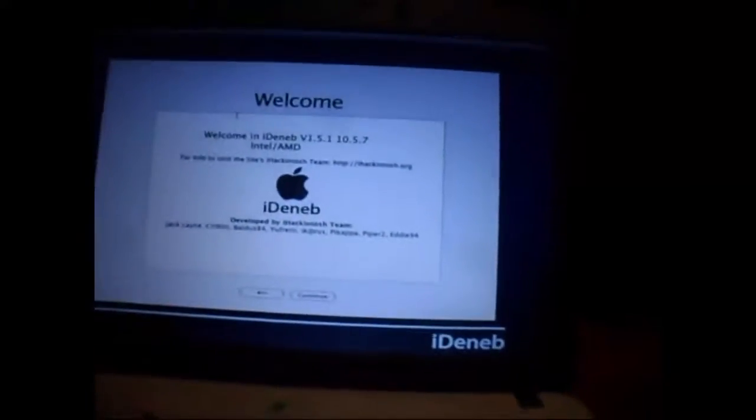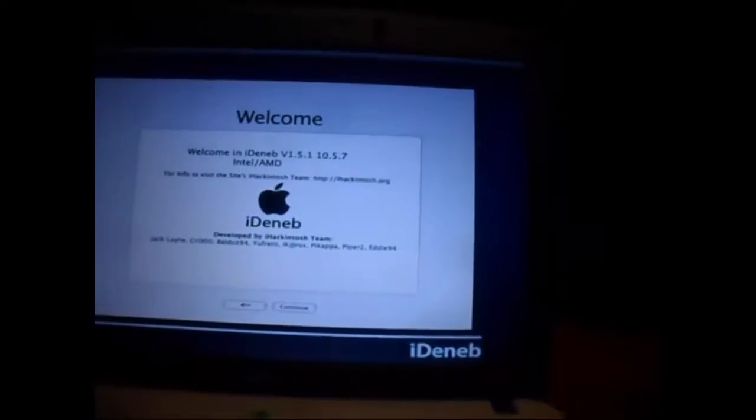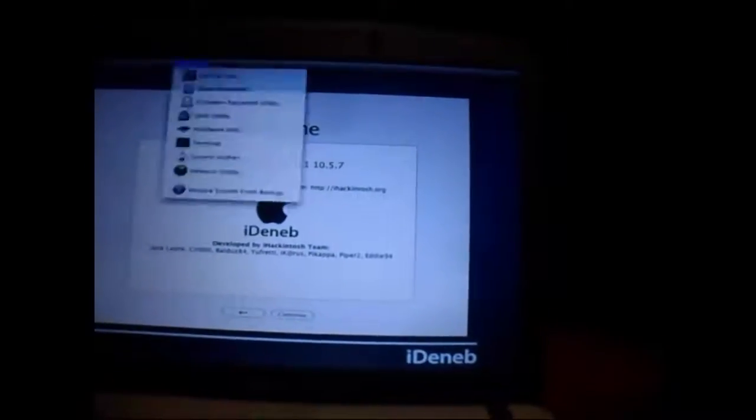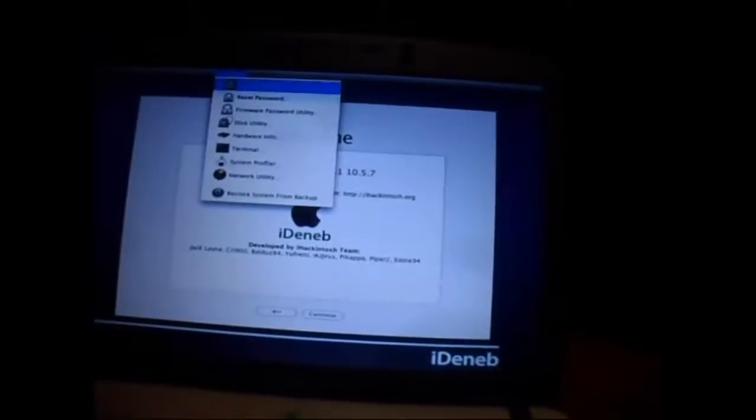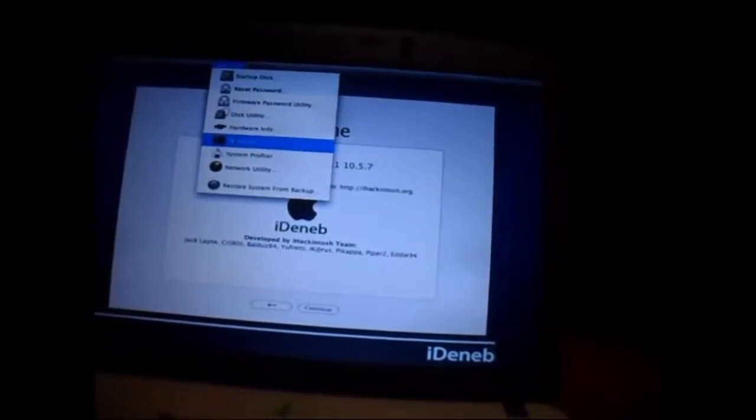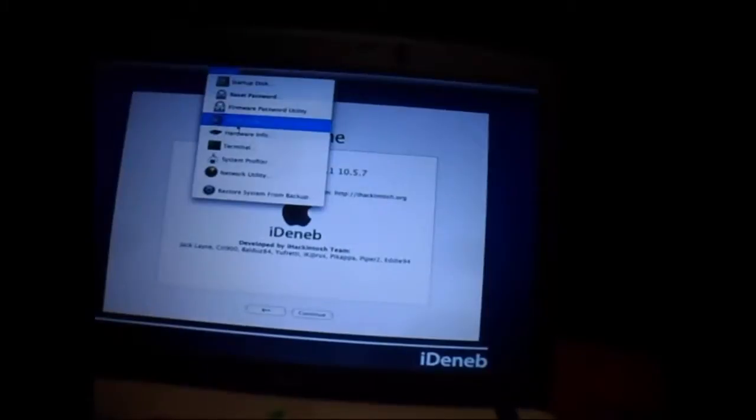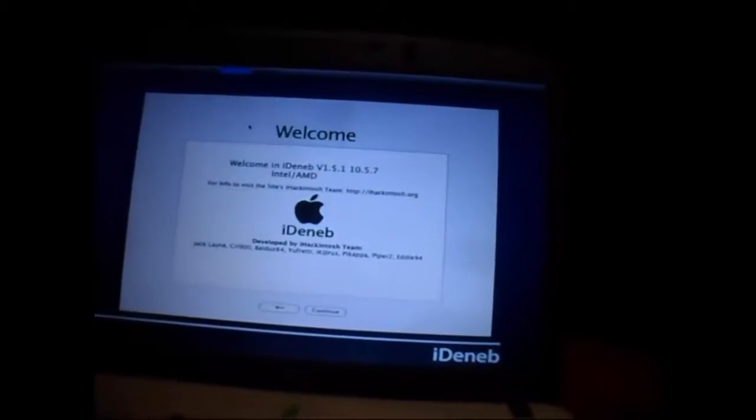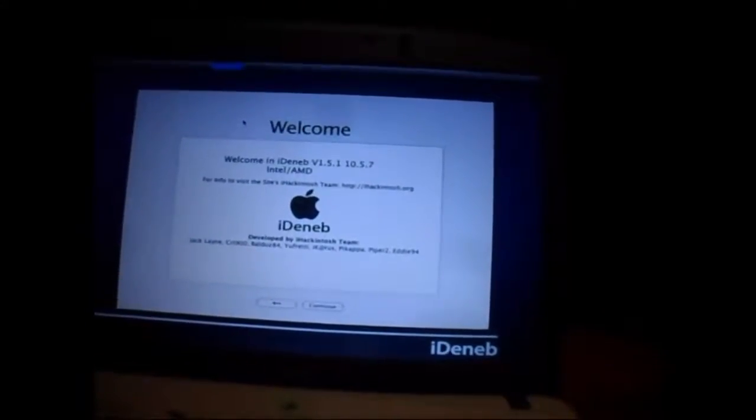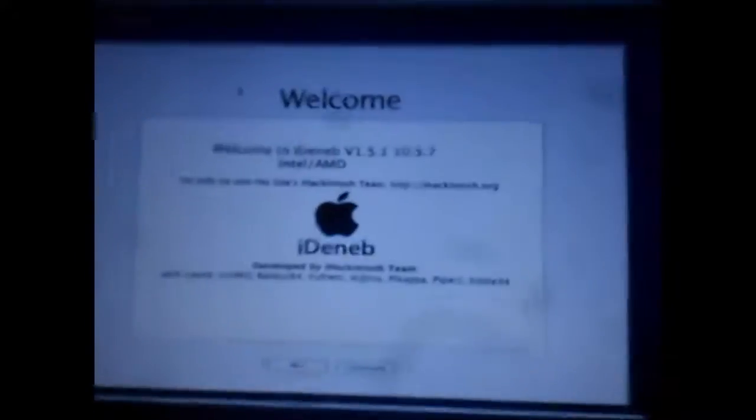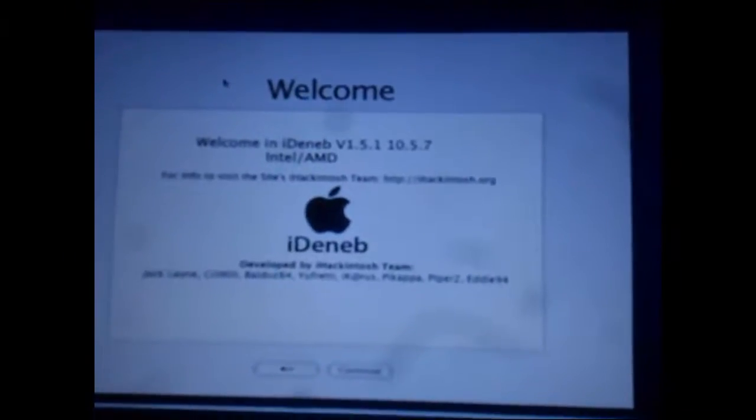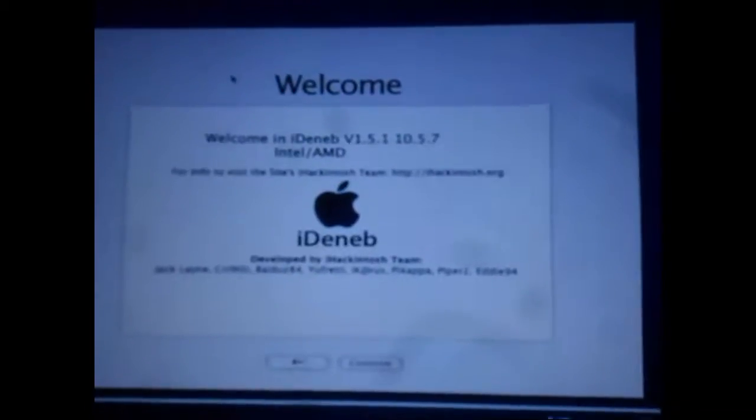Unfortunately it is 10.5.7, but it doesn't matter. We're going to Utilities, we're just gonna play a little bit with this thing. We go to Disk Utility - we all know this process already, you saw it in so many of my videos.